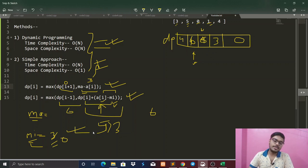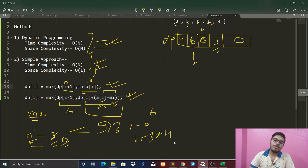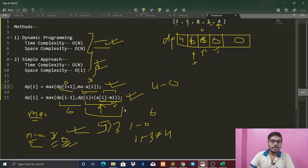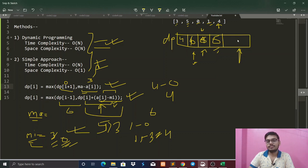At index 3 (value 1): 1 is not less than MI (0). Profit = 1 - 0 = 1. dp[3] = 3. Combined = 1 + 3 = 4. dp[i-1] is 6, so maximum stays 6. At index 4 (value 4): 4 is not less than MI (0). Profit = 4 - 0 = 4. dp[4] = 0. Combined = 0 + 4 = 4. dp[i-1] is 6, so maximum stays 6. Our final answer is 6.